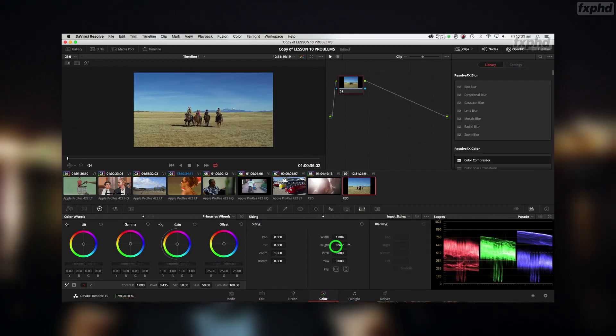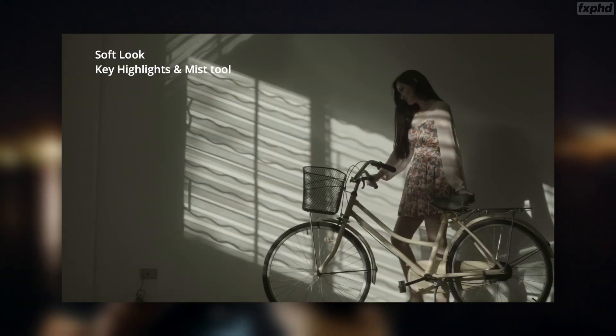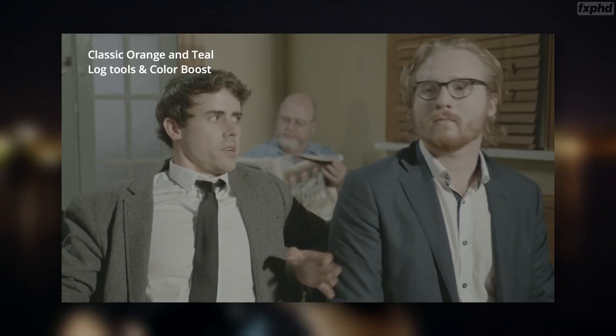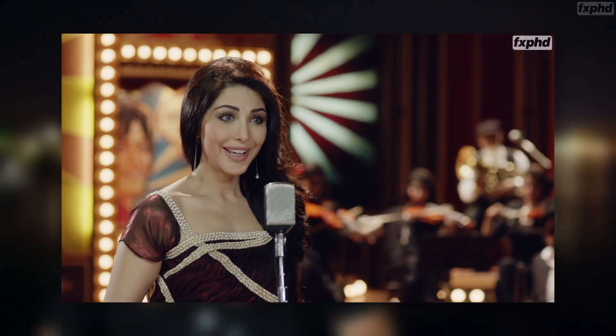Then we've got the Looks and Matching Masterclass, where we not only create cool looks from movies or commercials, we match them to sequences - a drama sequence, a music video, a car commercial.